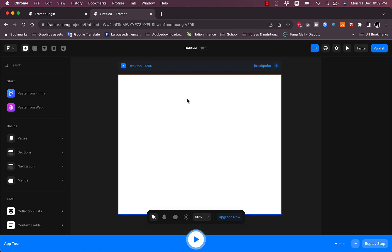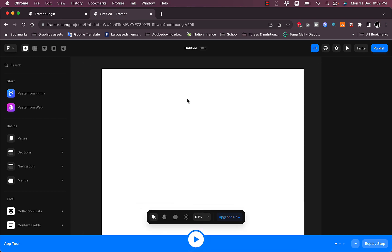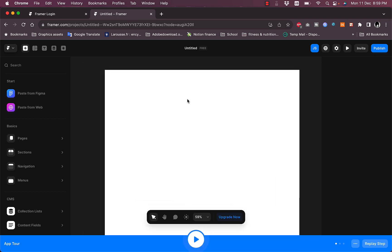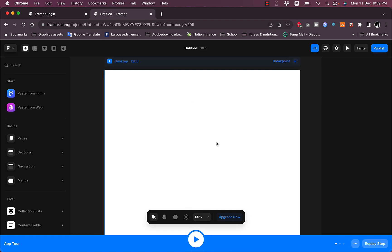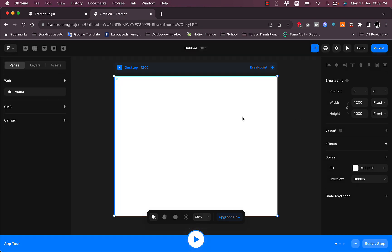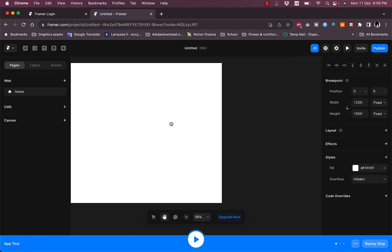The dashboard opens directly to a canvas where you can create a website. You can zoom in and out with a trackpad by pinching and zooming, or use the scroll wheel with a mouse. There's an arrow tool to select different items and a hand tool to click and drag to move around the canvas.